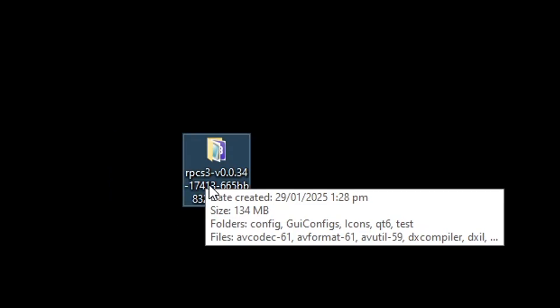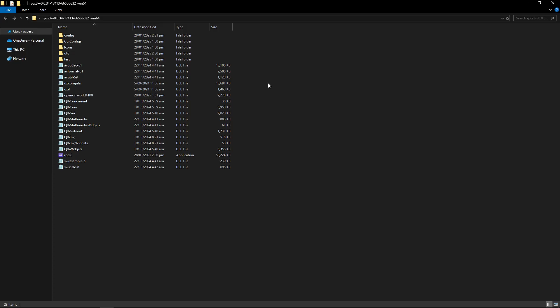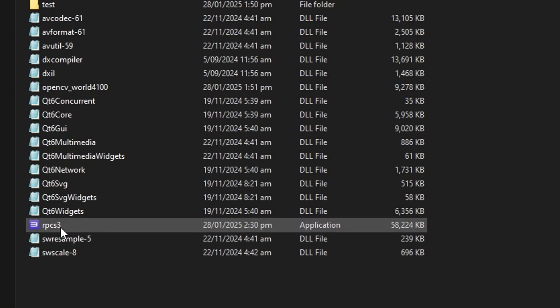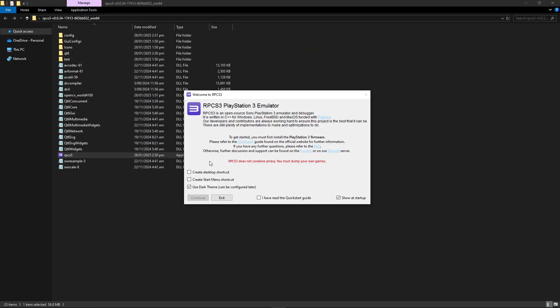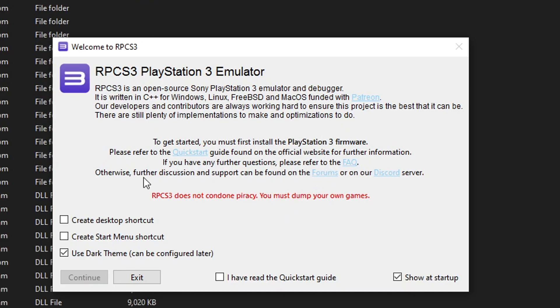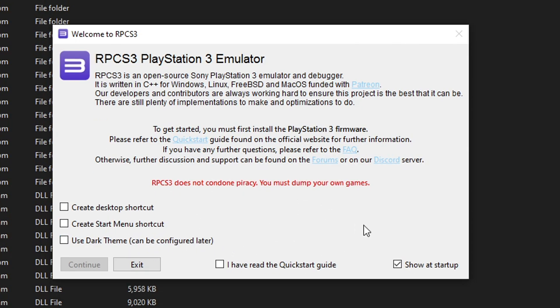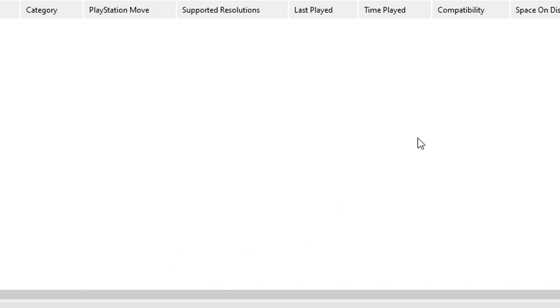You can rename the folder if you want — I'll keep the default name. Double-click to open it and you'll see all the files. To start the emulator, just double-click the RPCS3 application file. A welcome window will appear where you can create a desktop shortcut or change the theme. When ready, turn off 'show at startup,' enable 'I have read the quick start guide,' and click Continue.